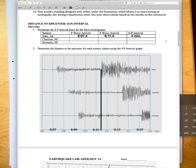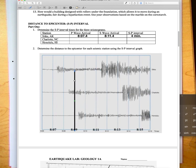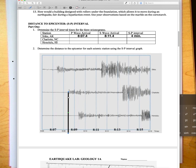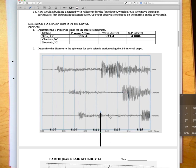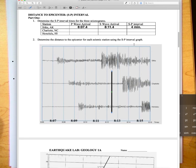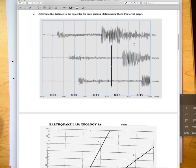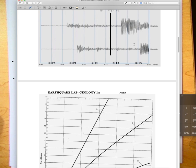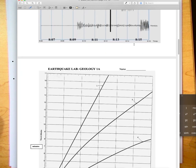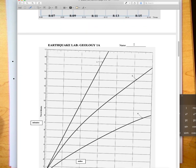Your job would be to do the same thing for Charlotte North Carolina and for Honolulu. Same thing, you make your vertical line. I can shrink it down a little bit here and make it fit for Charlotte for the P and the S wave and do the same thing for Honolulu over here. Then you'll write the numbers in here and calculate the S minus P time interval.